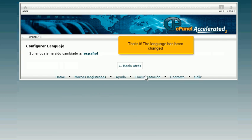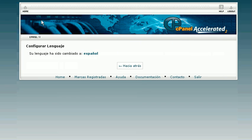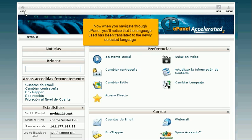That's it! The language has been changed. Now when you navigate through cPanel, you'll notice that the language used has been translated to the newly selected language.